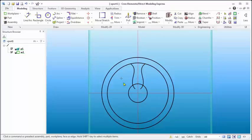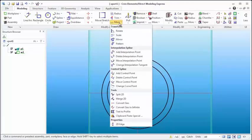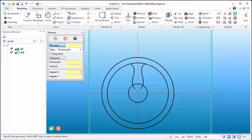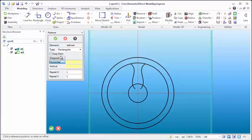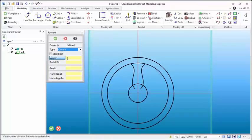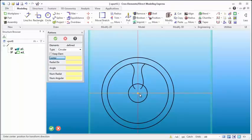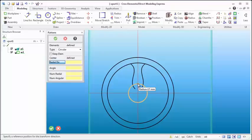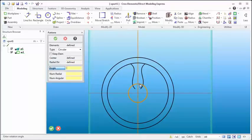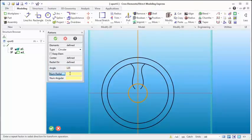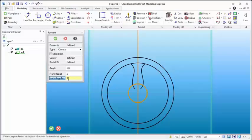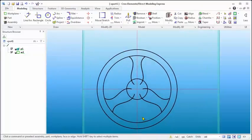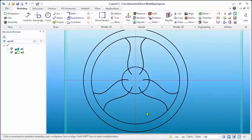So at this point what I want to do is have three of these spokes come out on the wheels. So of course we're going to have to pattern this. We'll come into pattern elements. Now press and hold the shift key while you're selecting multiple elements and then hit the middle mouse button. We're going to do a circular type of pattern. The angle, I want three spokes so it's 120 degrees. The number in angular is 3 and we'll say okay.